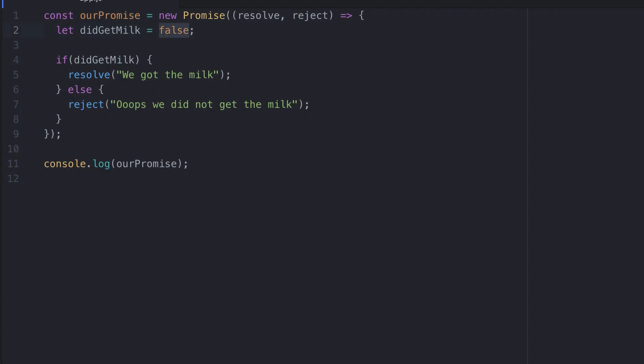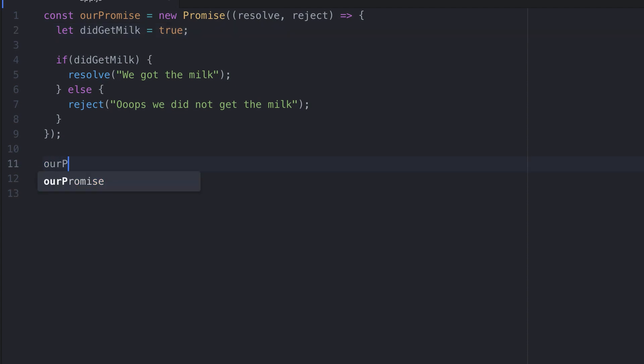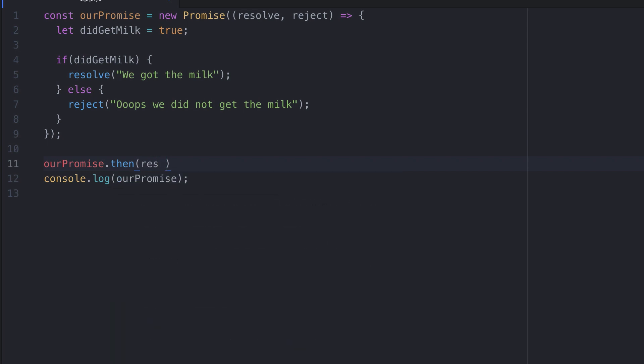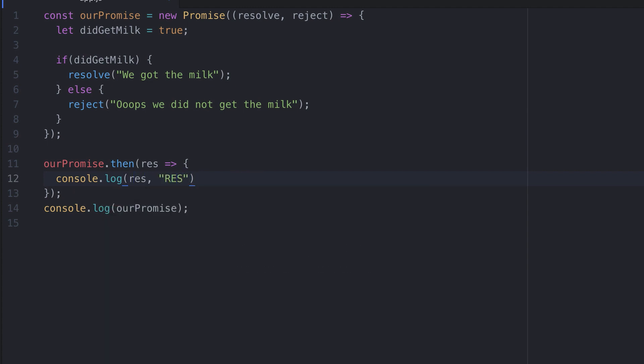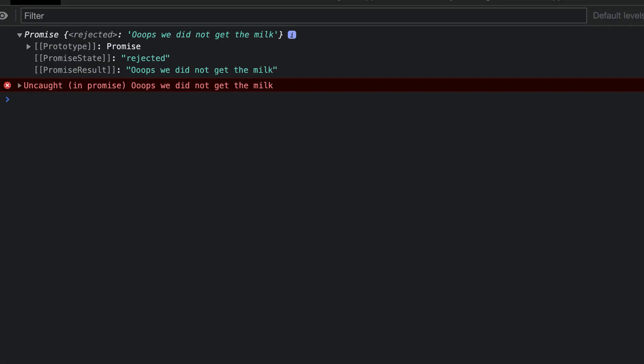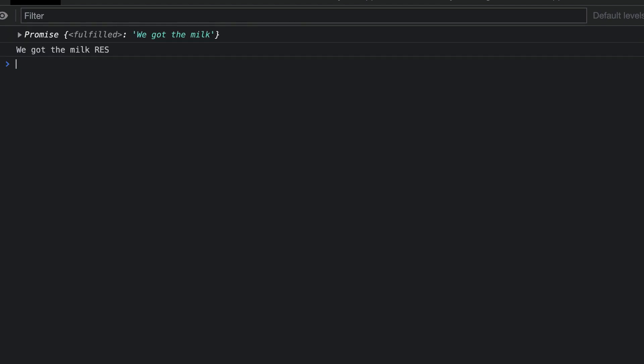We'll set didGetMilk back to true. Now let's go on to use the then method. So we say ourPromise dot then. We set a parameter for the result which we'll call res. And then we use the arrow function syntax. Inside, we'll say console dot log res. Let's save this and run the code.